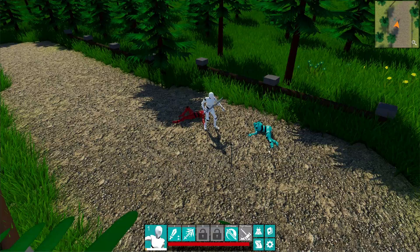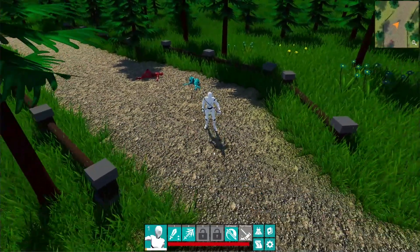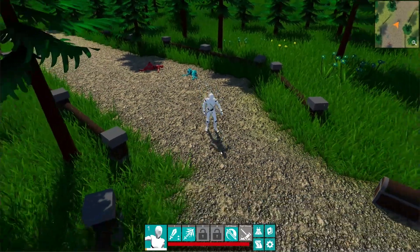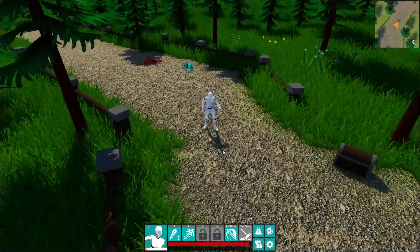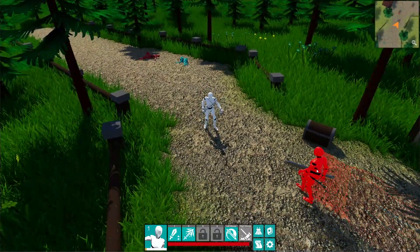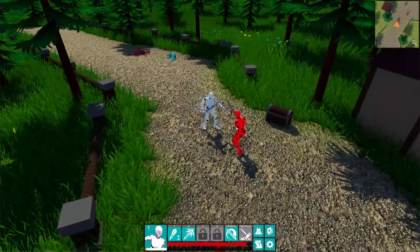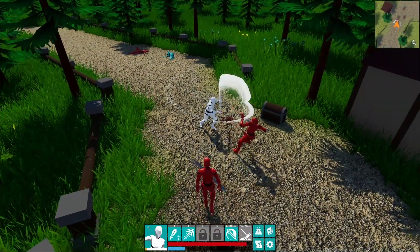Everything drops random loot except for chests — chests drop predefined loot. We have a couple of enemies, so let's kill them first.